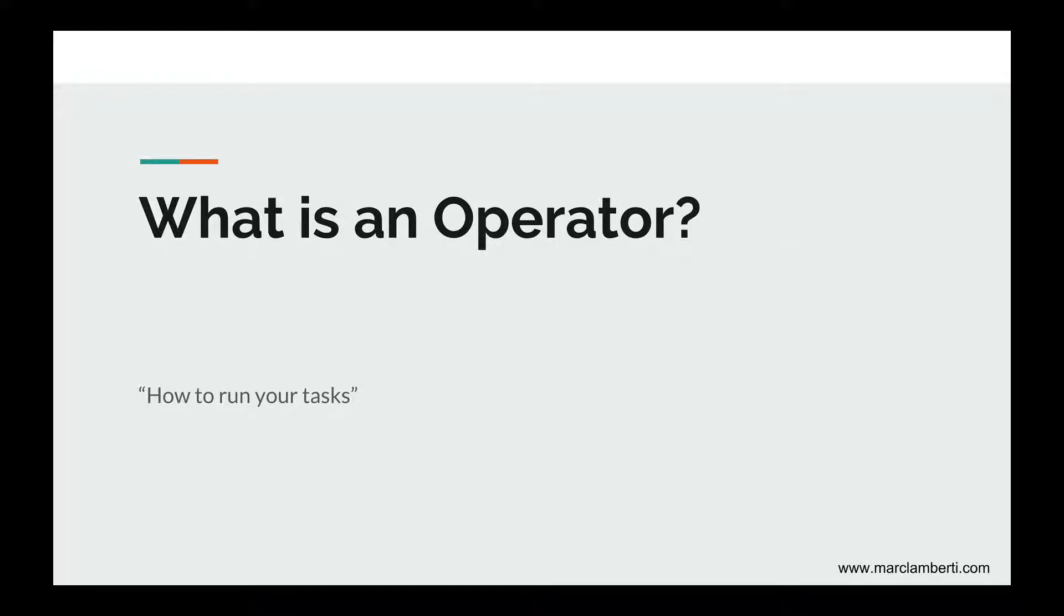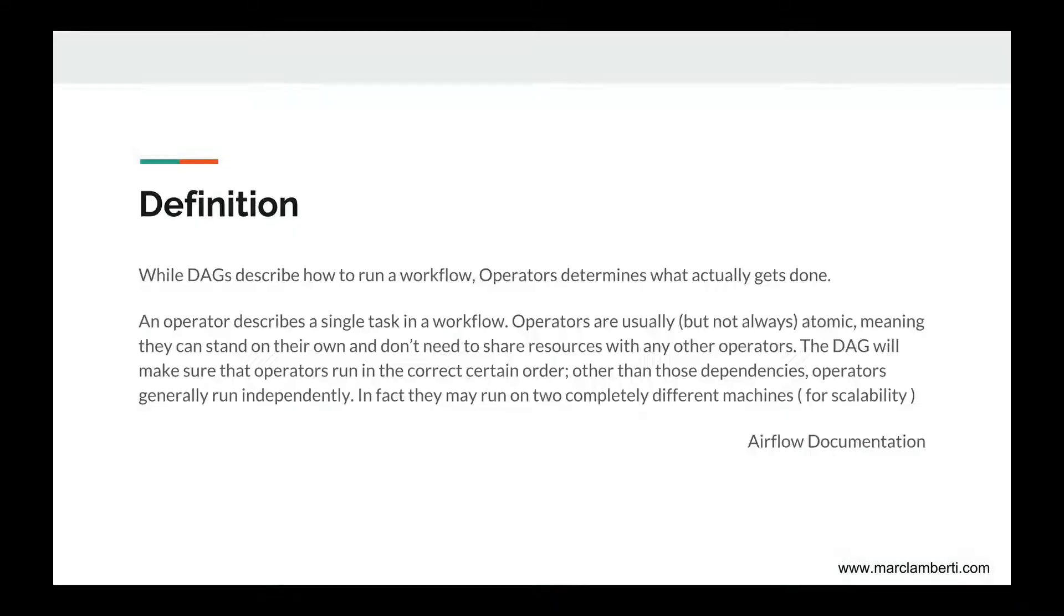In the previous lecture, we just initialized a DAG without tasks. In order to make a task, we need to use an operator to describe how this task must run. From the Airflow documentation, an operator is defined as follows: While DAGs describe how to run a workflow, operators determine what actually gets done.